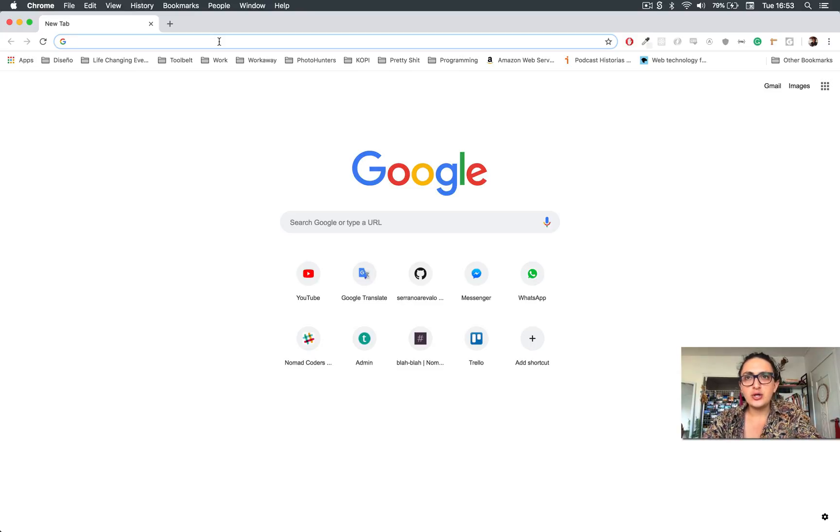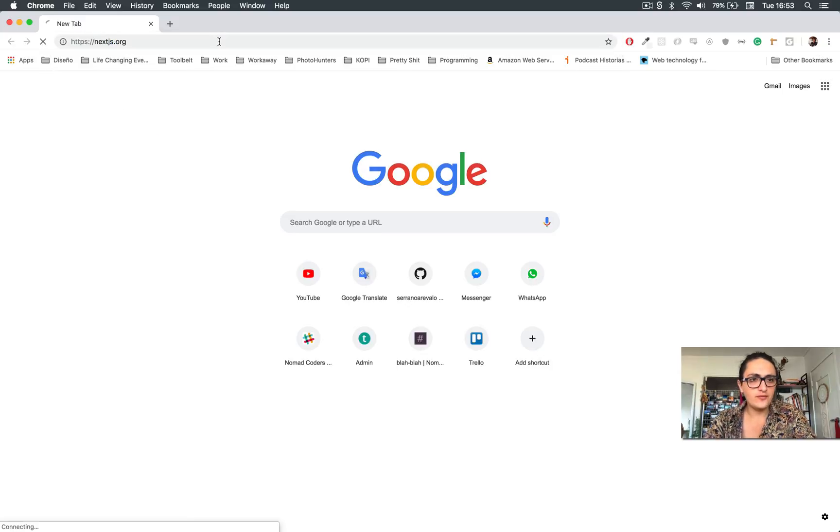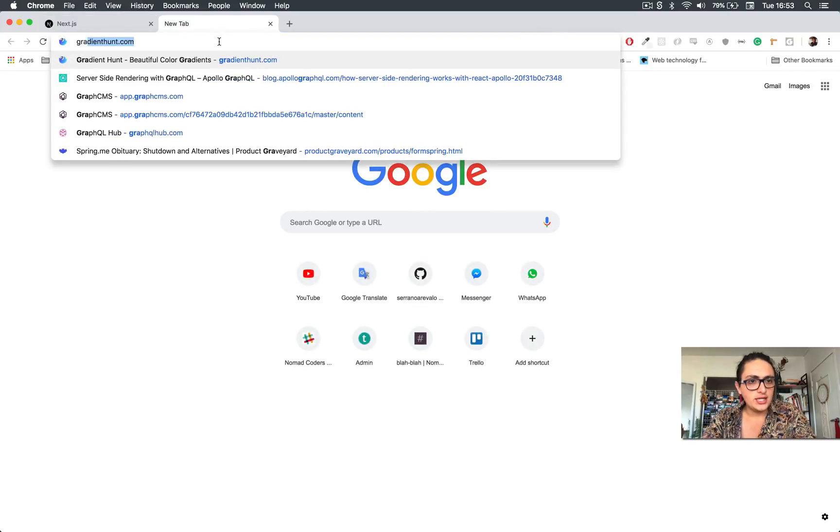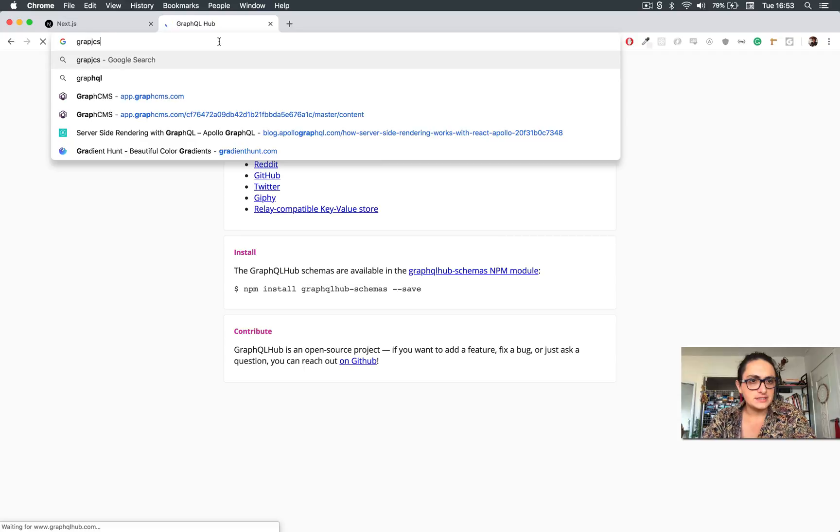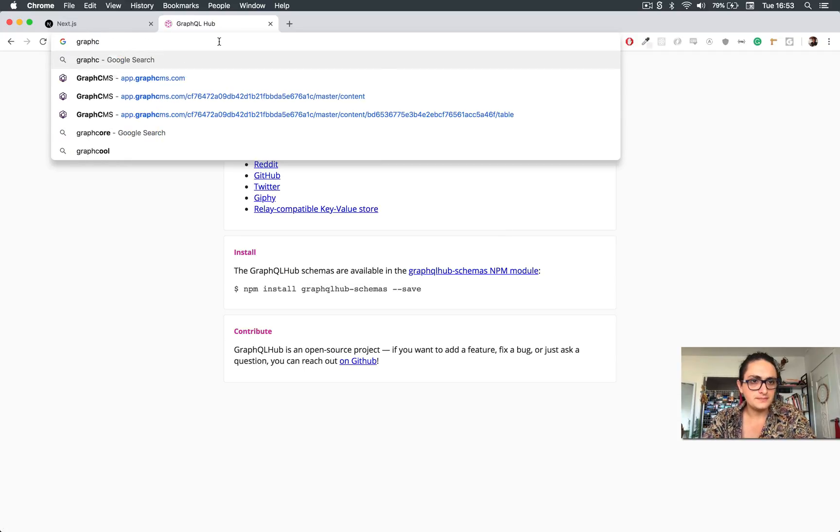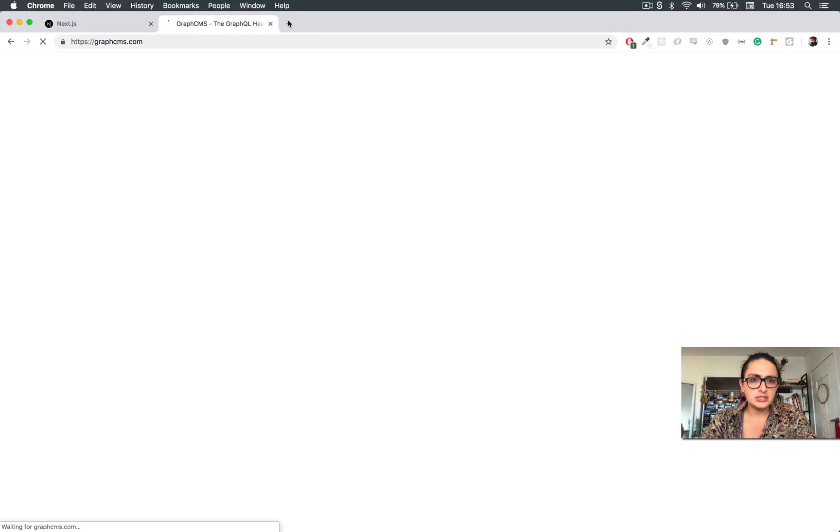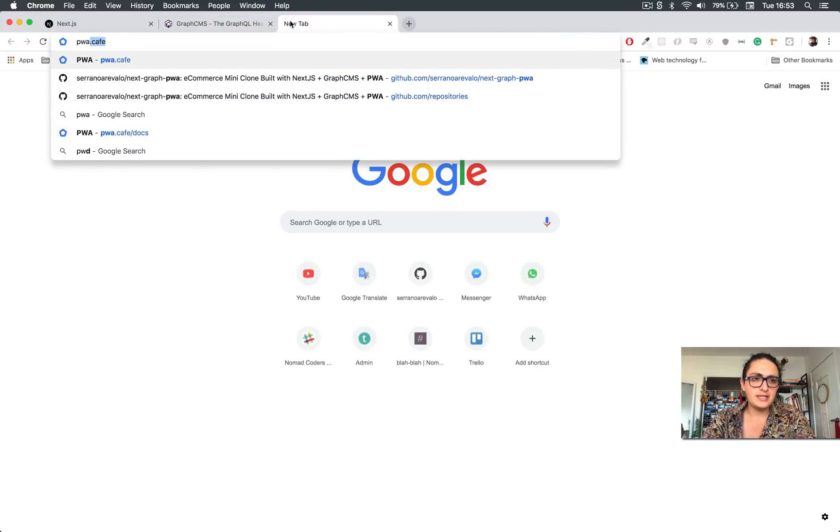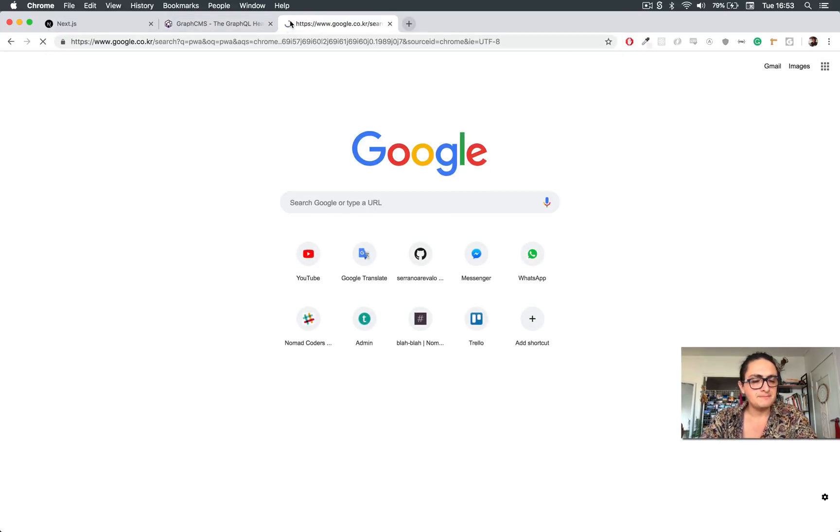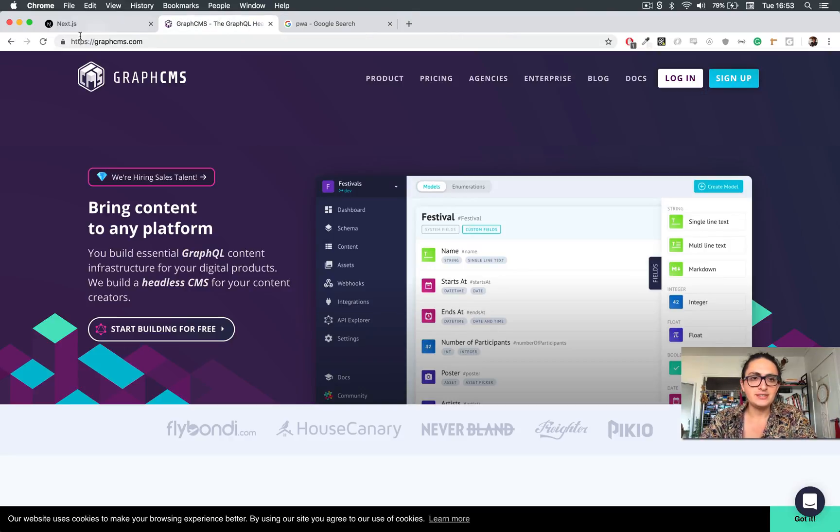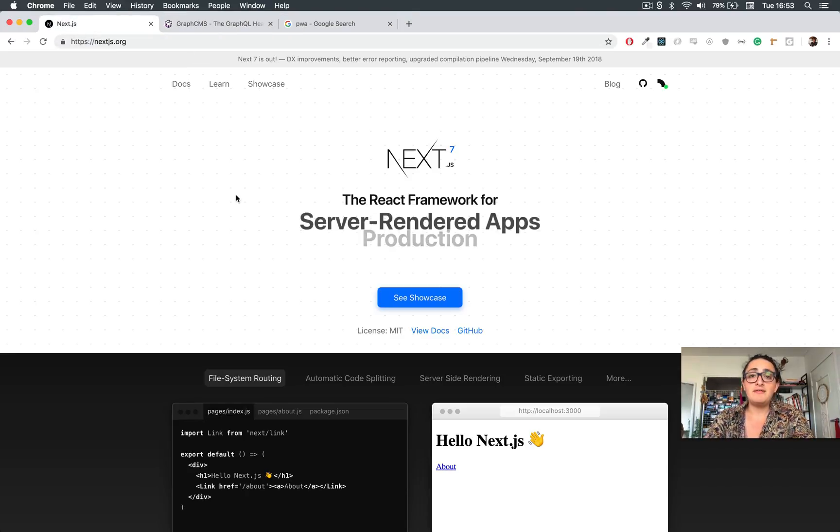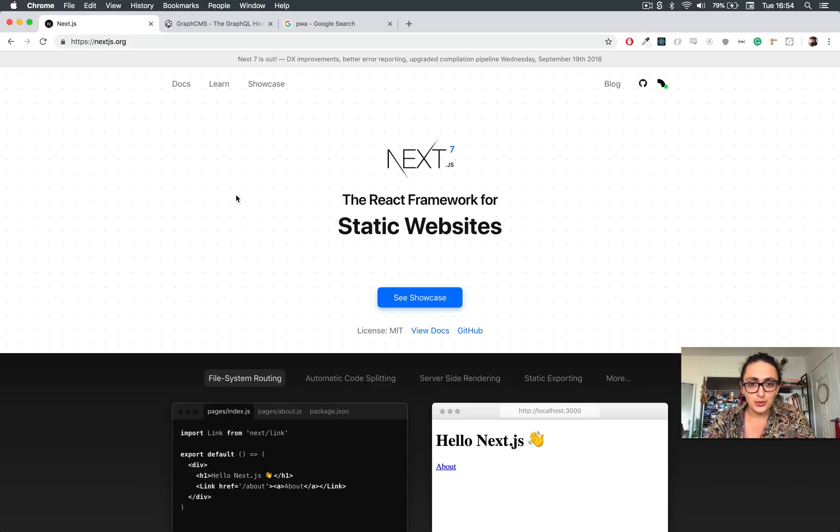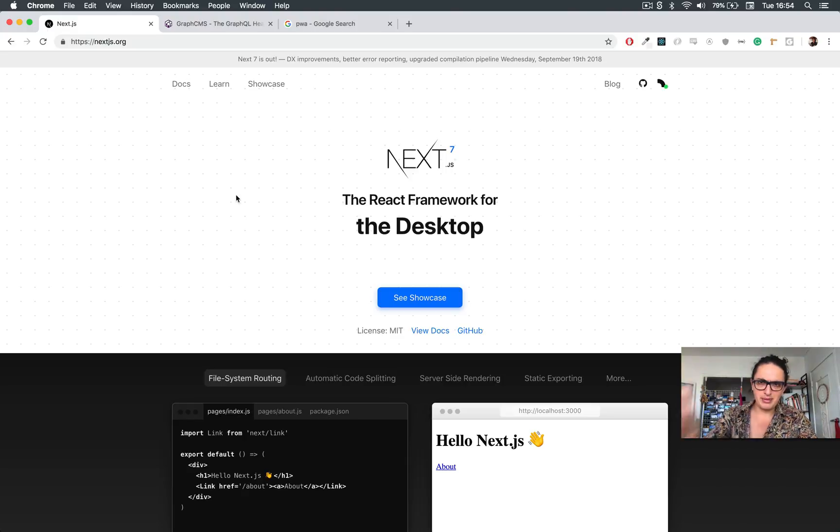Basically, we're going to build an e-commerce store with the help of Next.js and Graph CMS, and we are going to apply some of the PWA concepts. I don't have any demo app for you right now because I haven't done it. We're going to code it together so you can see that there's nothing prepared.